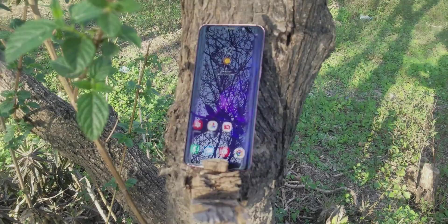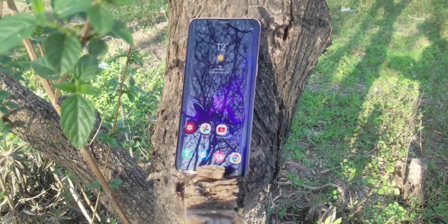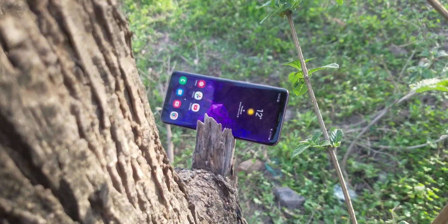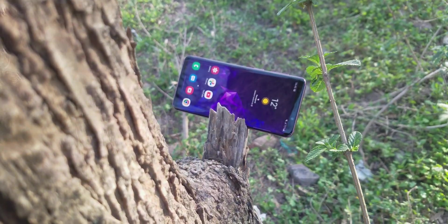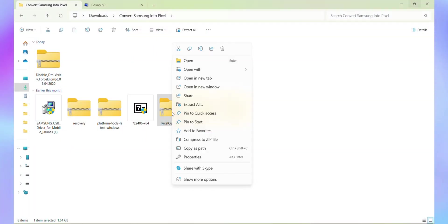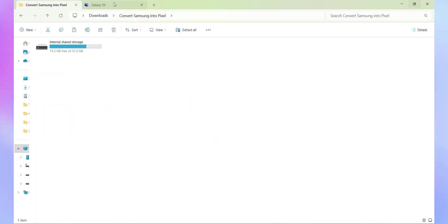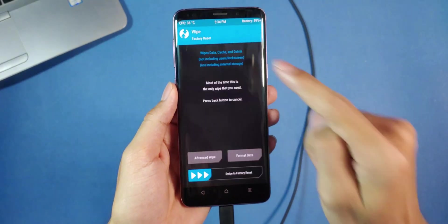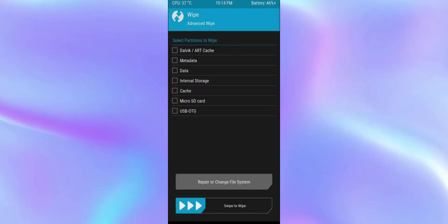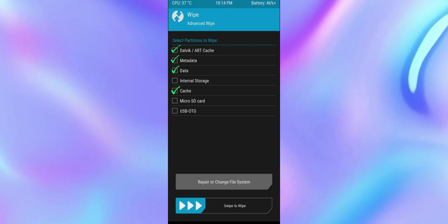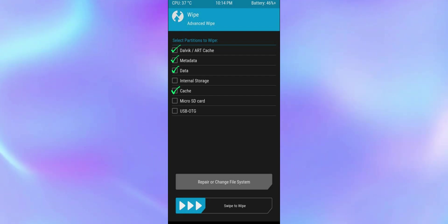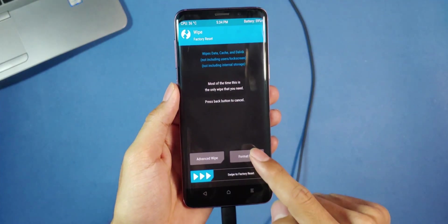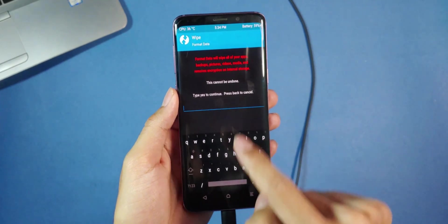Alright, now it's time to dive into the installation procedure for the Galaxy Note 9, S9 and S9 Plus. First things first, copy the ROM file into the internal storage of your phone. Next, go to Wipe, then Advanced Wipe. Check everything except internal storage, microSD and USB OTG, then swipe to wipe. Go back and type Yes to format data.